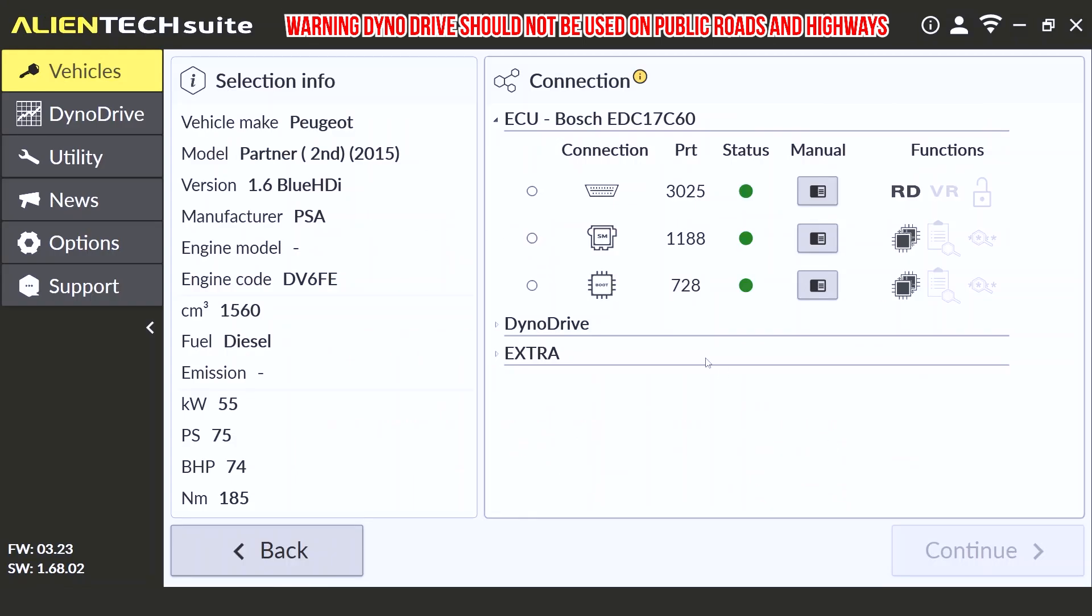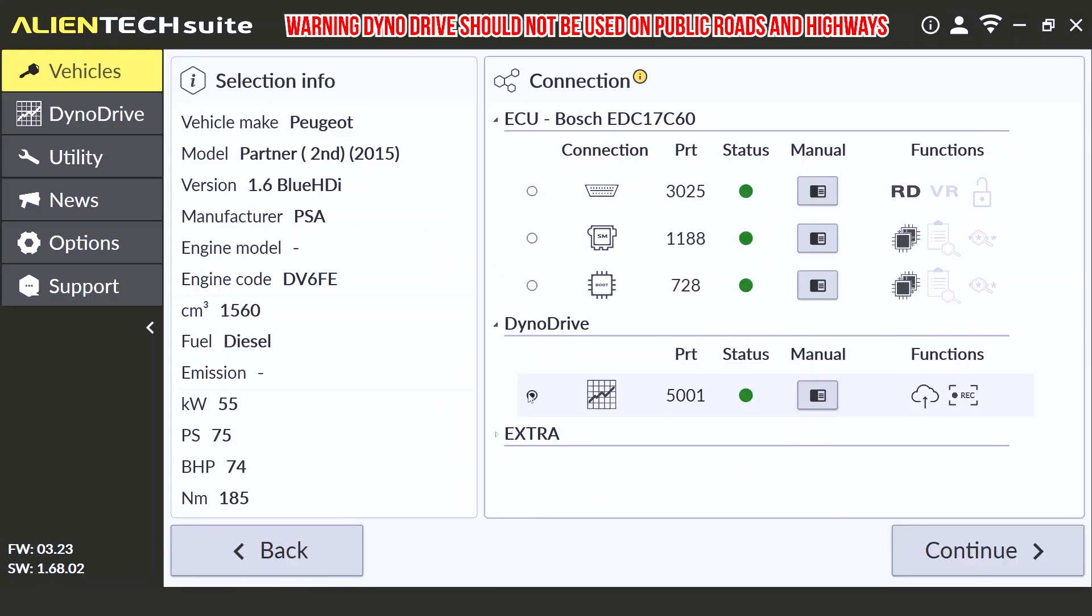When using Dyno Drive, it's important to stay safe on the roads. You must use a closed road or private track to conduct the tests. Remember that you will also need to operate the laptop, and as such, you will require a co-pilot to assist you in operating the Dyno Drive feature.